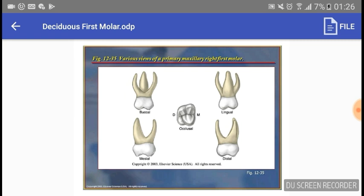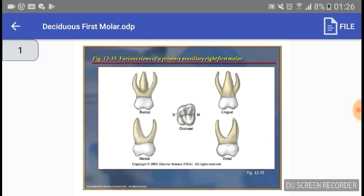From the mesial aspect, the cervical third is actually greater than the occlusal third, giving a nice convexity. The mesial lingual cusp is longer and sharper than the mesial buccal cusp, and there is a pronounced convexity on the buccal cervical third. The mesial buccal root and the lingual root are both visible from the mesial aspect, while the distal buccal root is hidden behind the mesial buccal root.